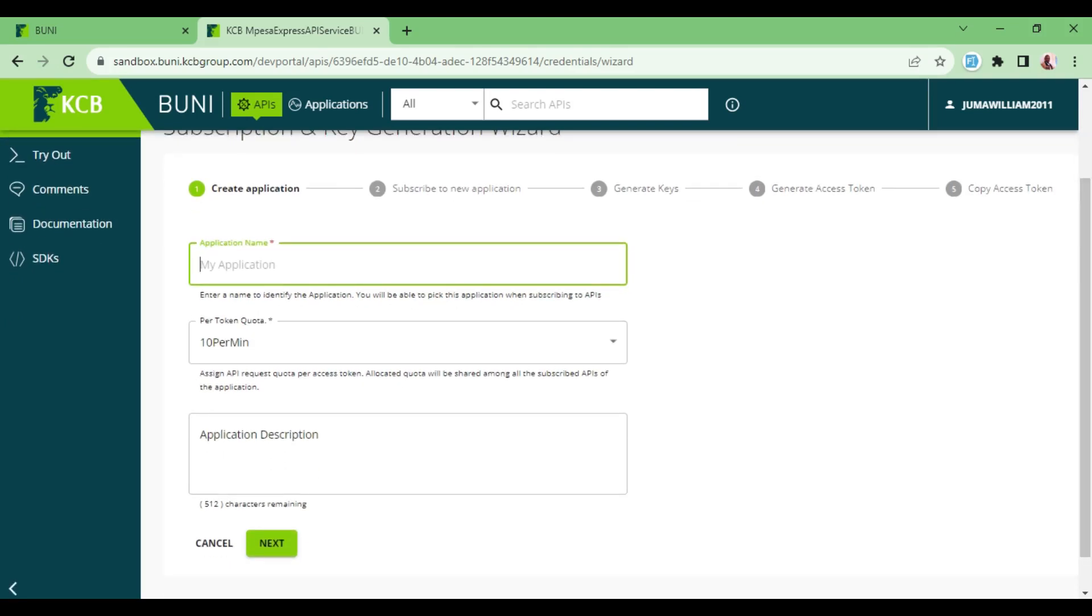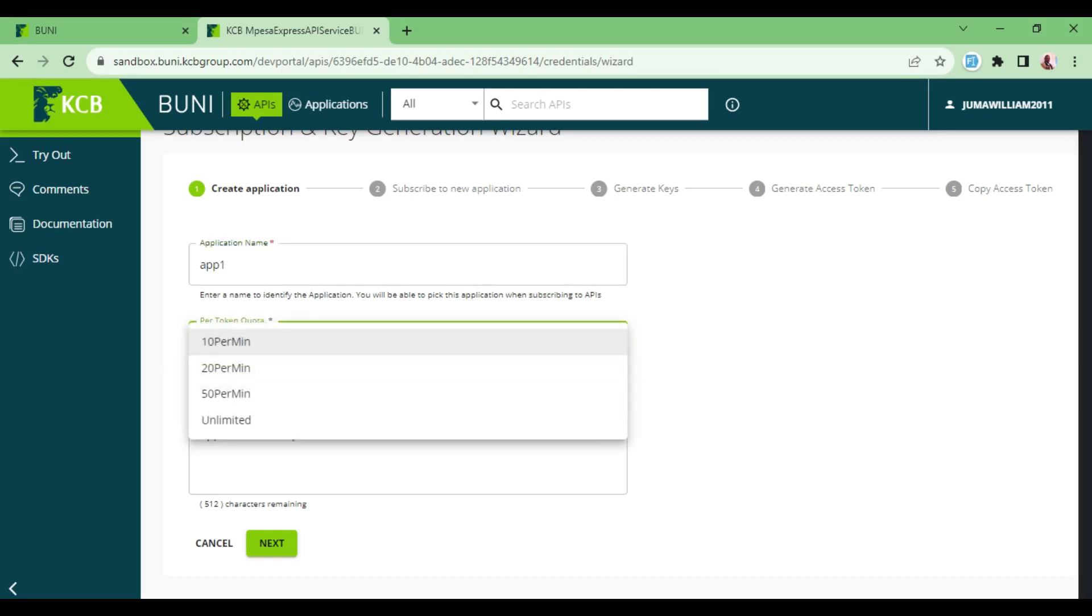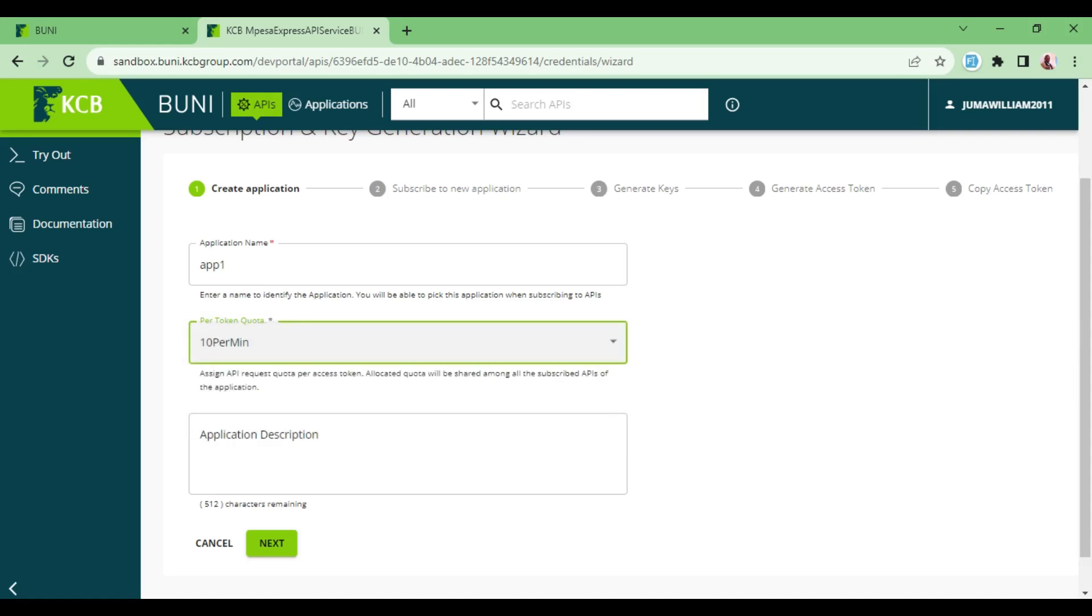After that, you can choose the per token quota. So in this case, you have how many requests per access token.